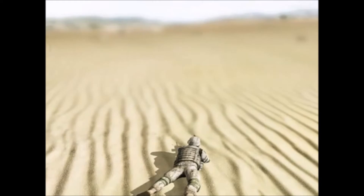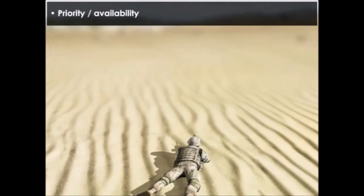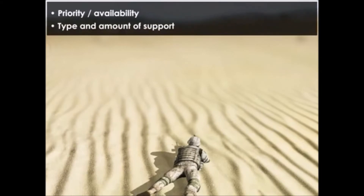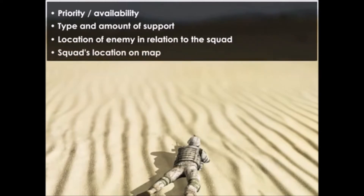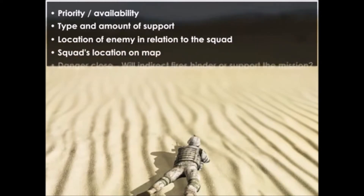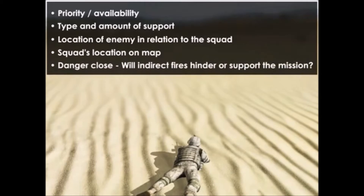The squad leader also considers using indirect fires. Some considerations are priority and availability, type and amount of support such as 60mm and 81mm mortar and 105mm howitzer, location of enemy in relation to the squad, the squad's location on the map, and danger close — will indirect fires hinder or support the mission.